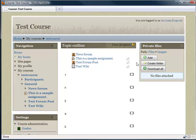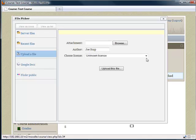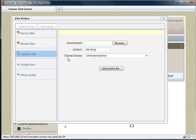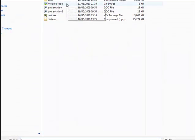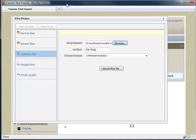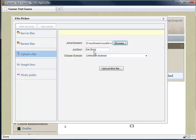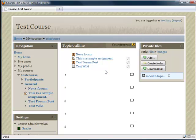So let's add a file. We click on add and up comes a new file picker. Now the student could pull this file from a range of repositories, but for now let's just upload a file. So here we have attachment. We can click on browse. I'm going to select this Moodle logo. Now when I click on upload this file, there it is. The image is now in my private files area.